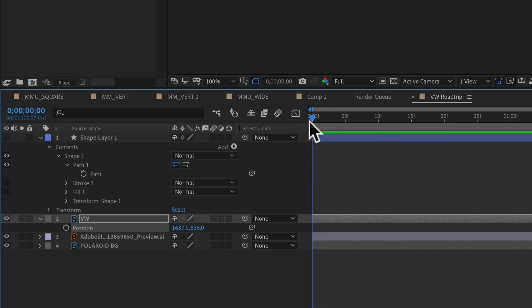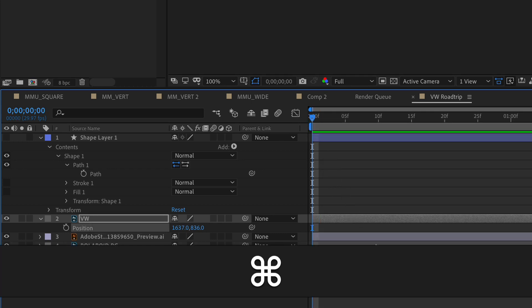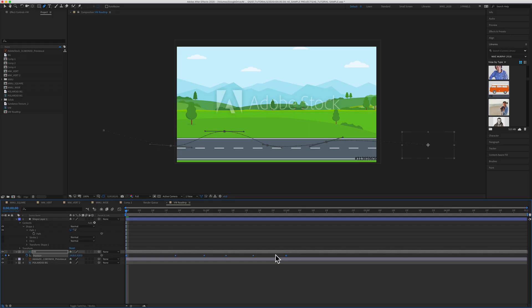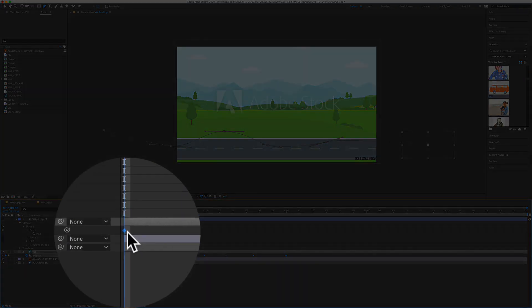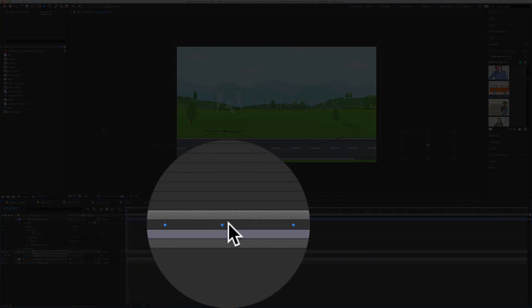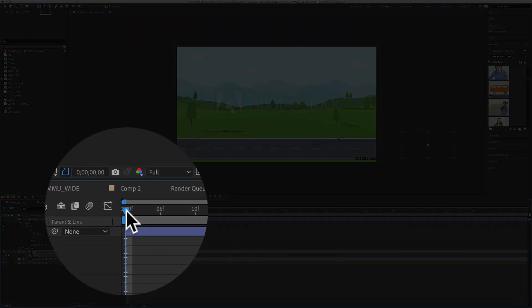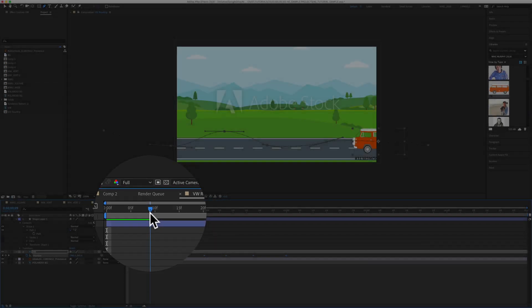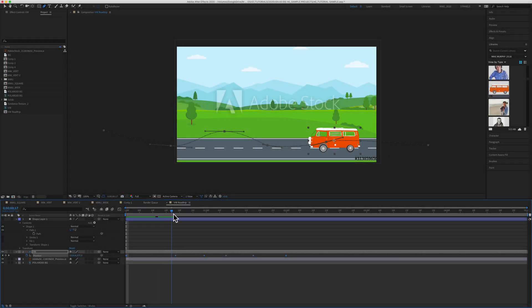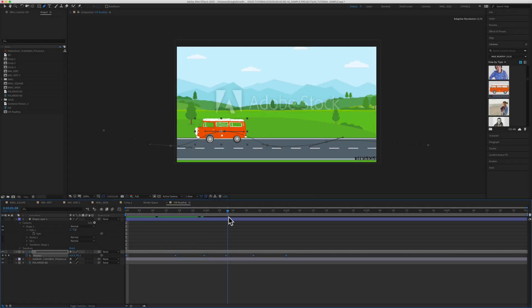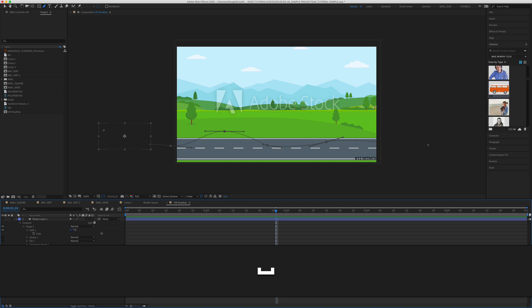Make sure that your playhead is at the very beginning of the timeline. You're going to paste it in. Command V. And now you will see these keyframes were created. And if I drag the playhead, you'll see now the Volkswagen is following along that custom path.